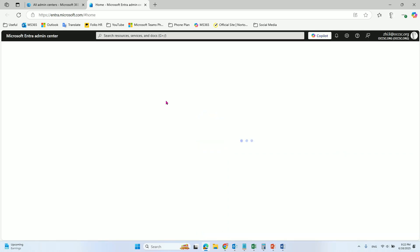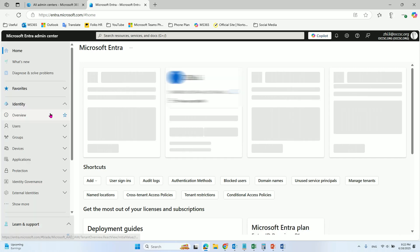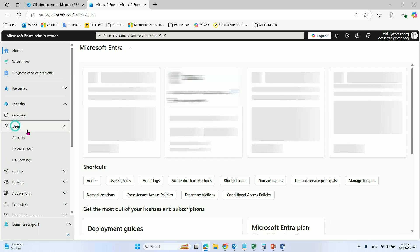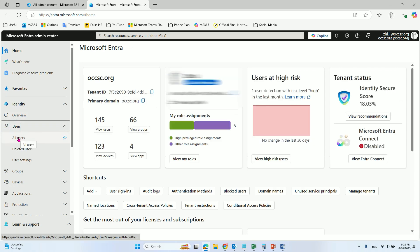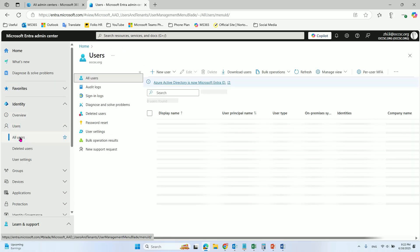From the Microsoft Entra Center, you go to the Users and select All Users.